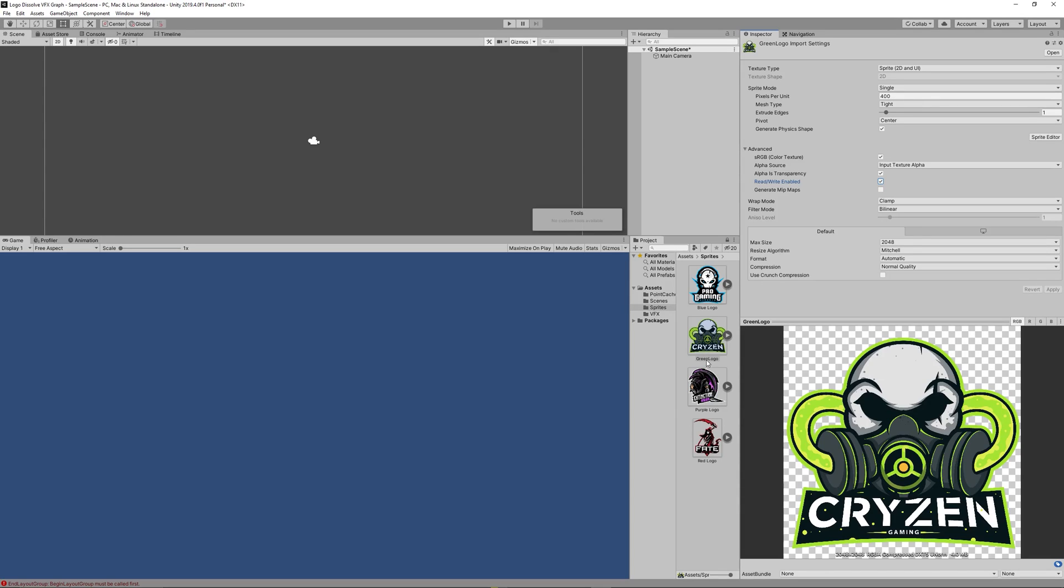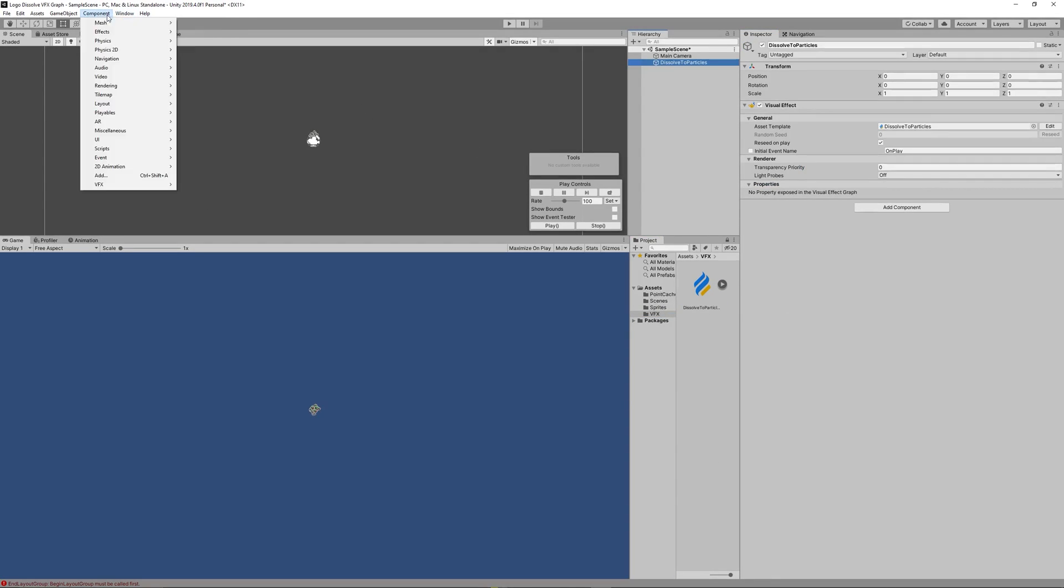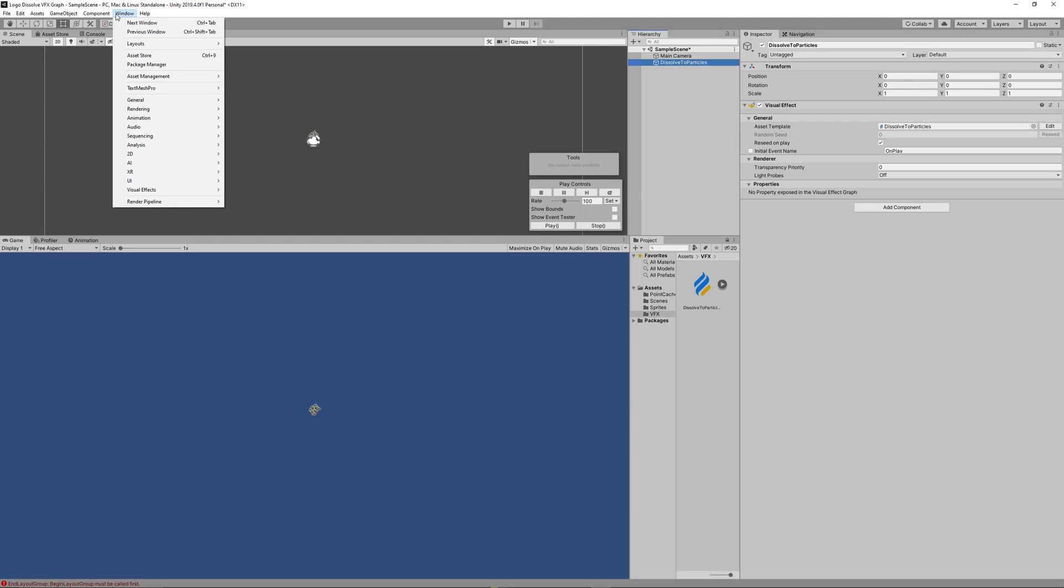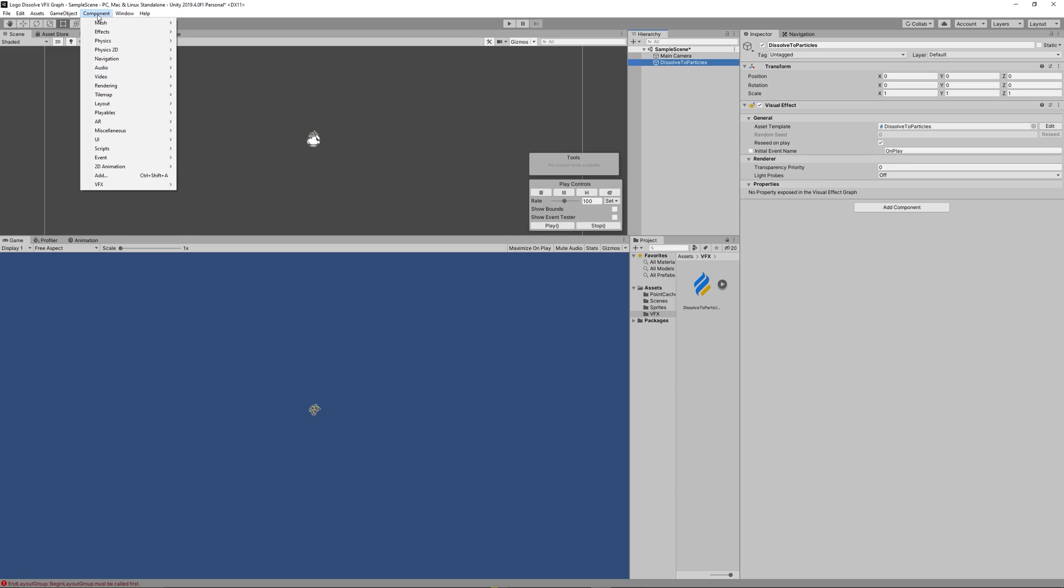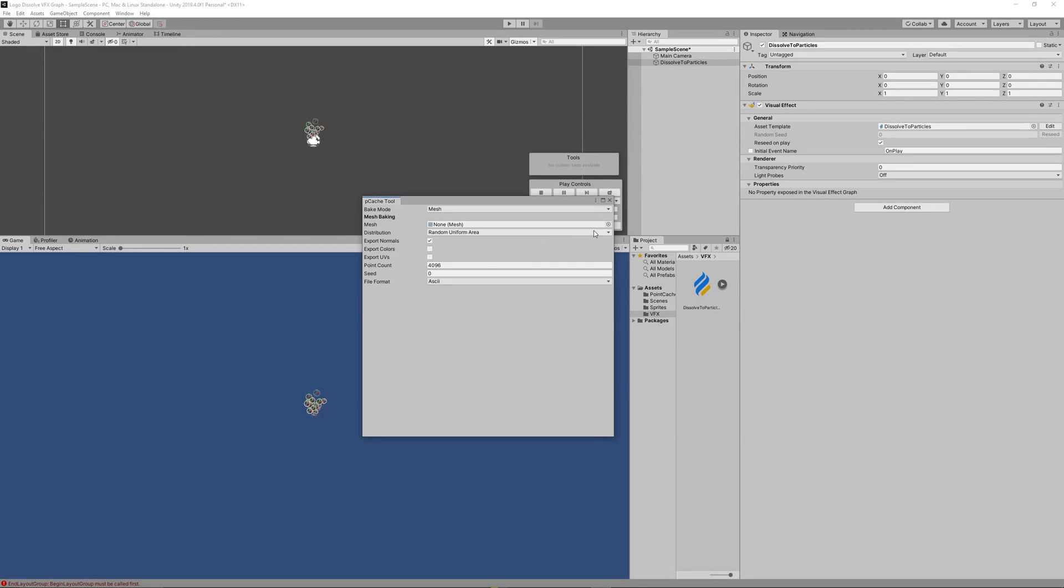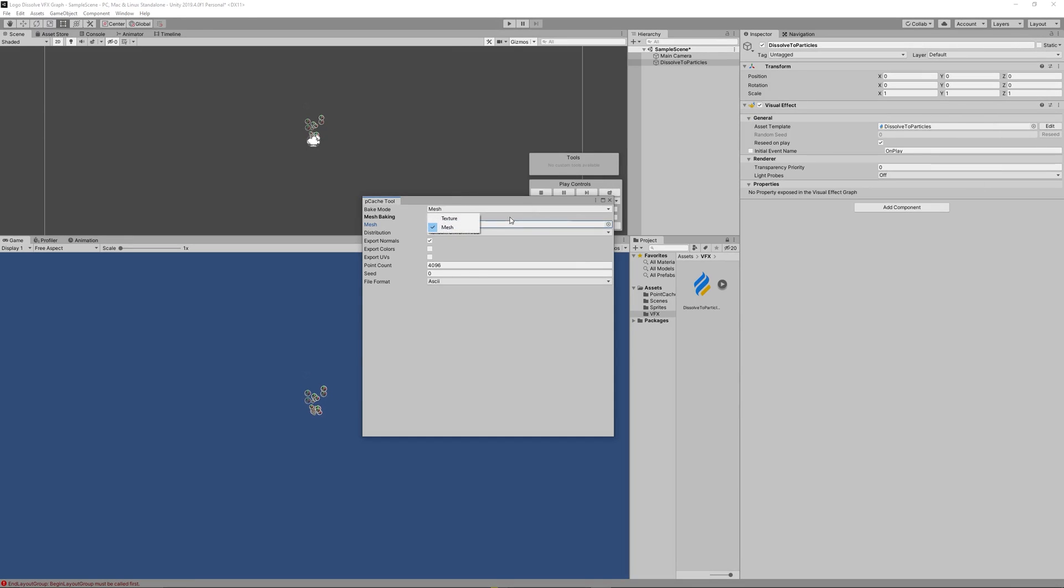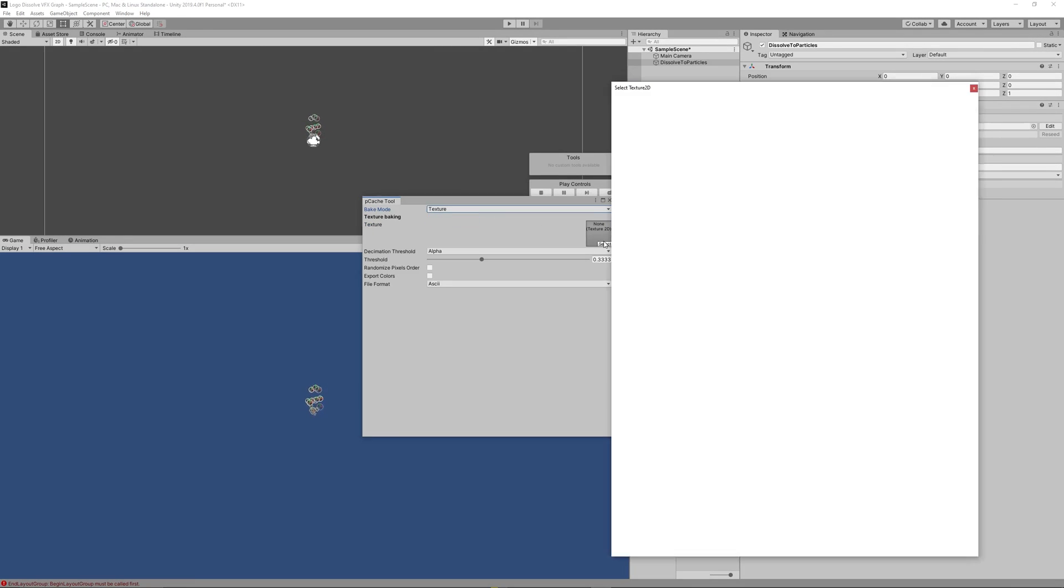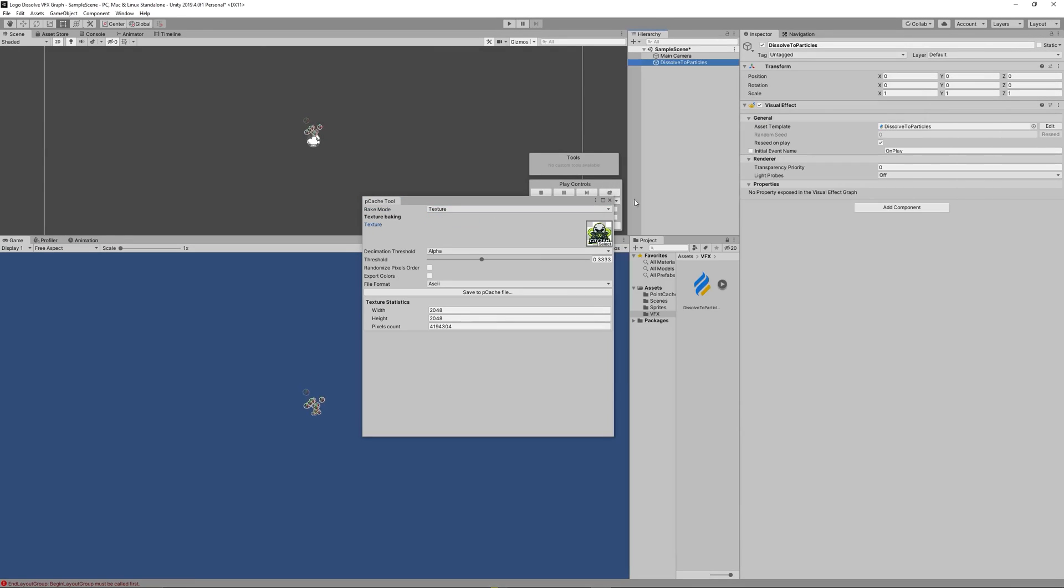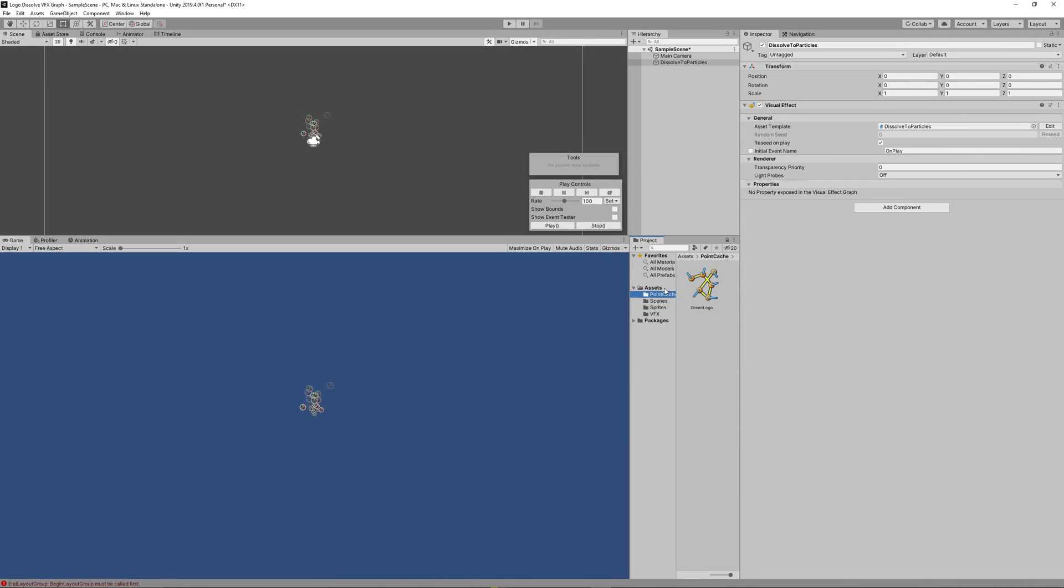To enable it just check that for each sprite you want to use. So after enabling read and write for the sprite, close the point cache tool then reopen it and repeat the steps. Change the bake mode to texture and add the logo, check the export colors, then click Save Point Cache File.